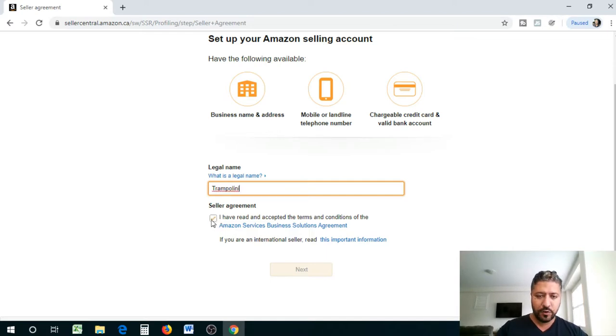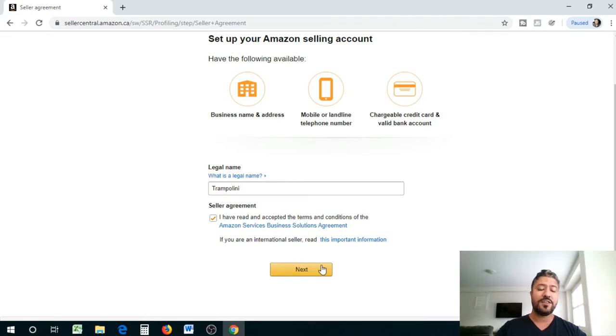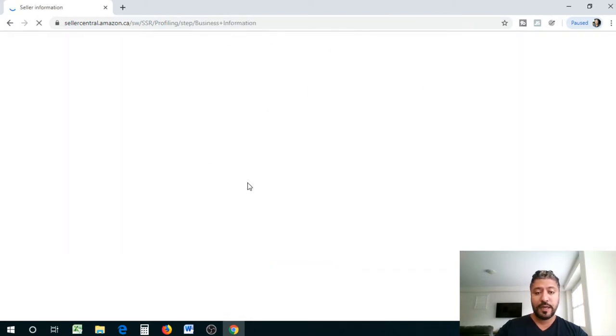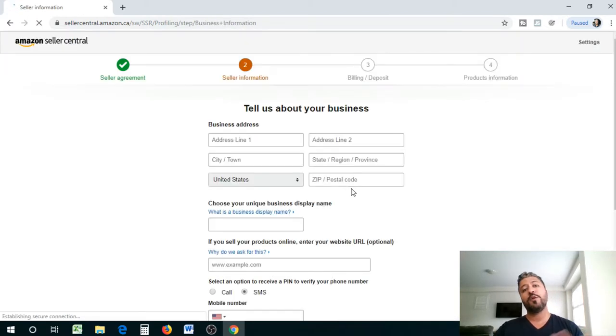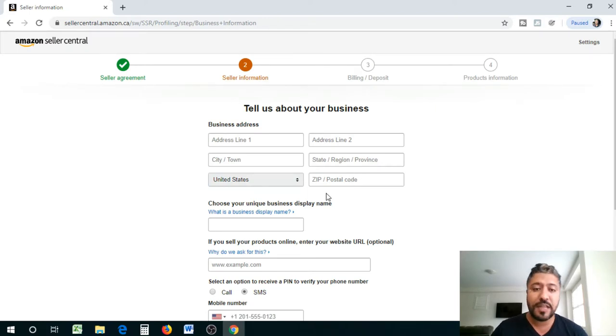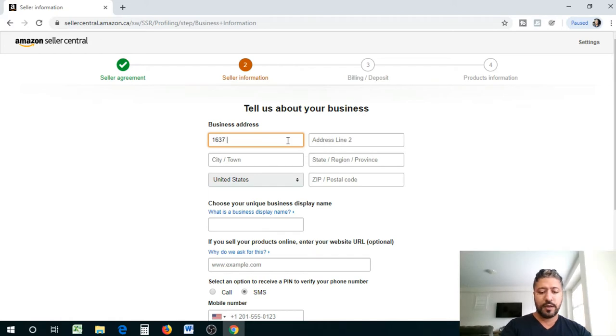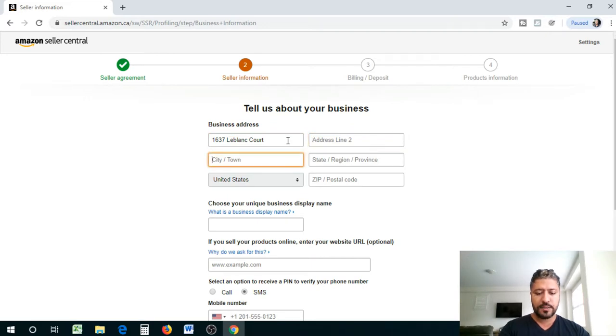It's always good to read that, it's just like all lawyer stuff that you need to go through. So we're gonna call it trampolini, that's our business name. Now if you have any ink or anything in there you have to enter that information. I'm gonna enter an address here.